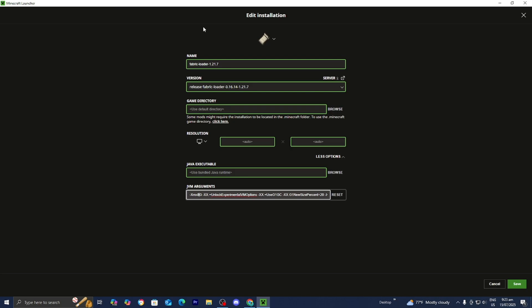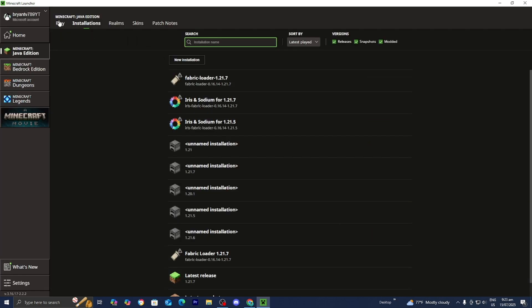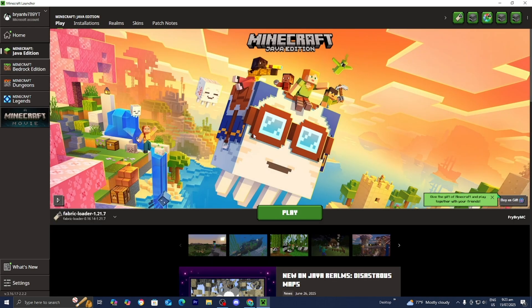And then you would go ahead and press over here where it says save in order to save all of the changes. And then from there go ahead and try running Minecraft with mods and see if that does make a difference.